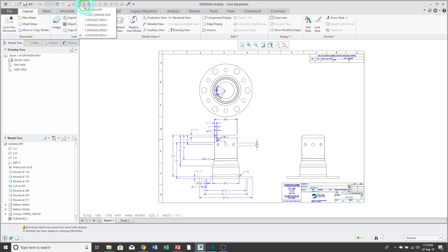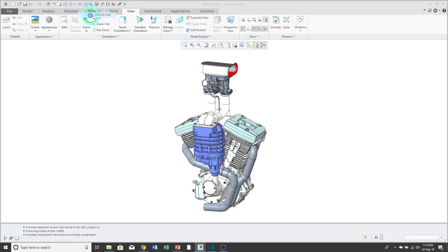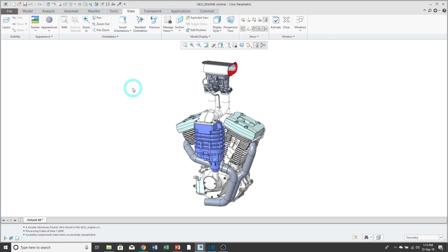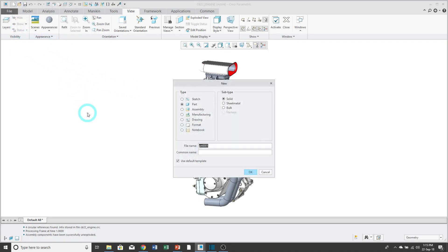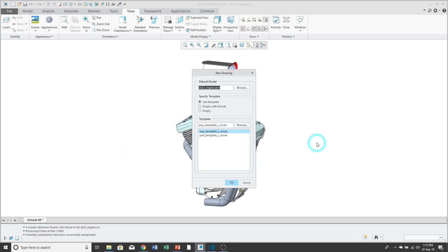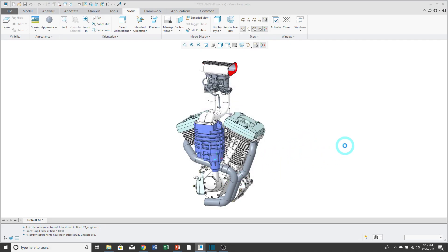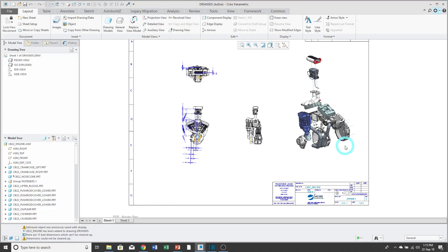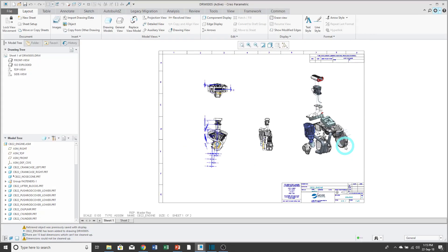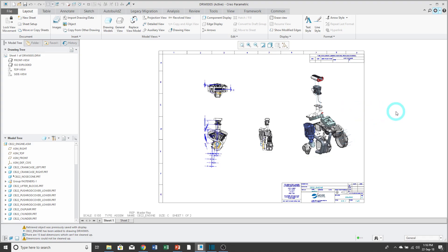I'll show you an example of starting off an assembly with a template. Here I have an engine assembly. Let's click on the new button. Change to drawing. Click OK. I'm using my assembly template. Click OK. My assembly template starts off the drawing. Places three views including a larger ISO exploded view on the drawing sheet.